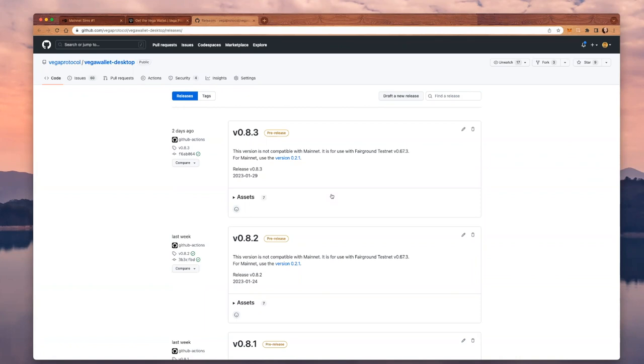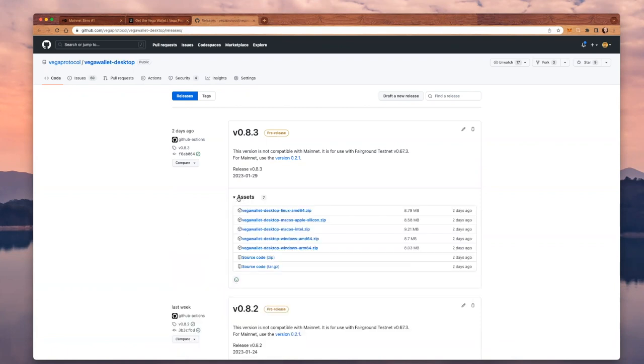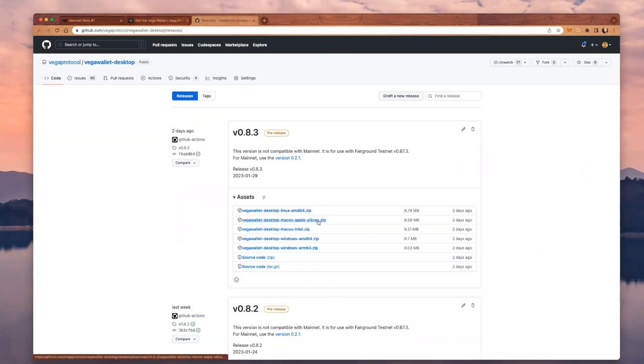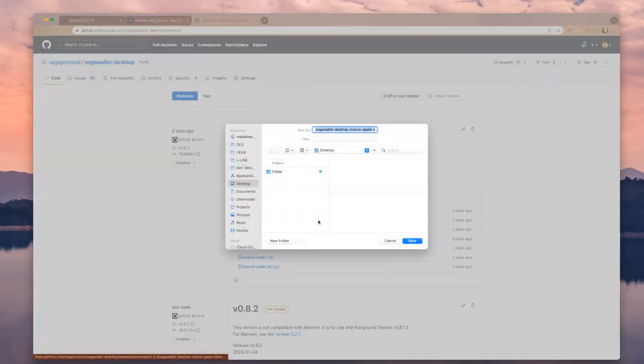I'm interested in getting the latest release. So I'm going to expand this little arrow here, this little dropdown with assets, and I will download one that's suitable for my operating system and my type of laptop. I'm going to get this one, the desktop macOS Apple Silicon.